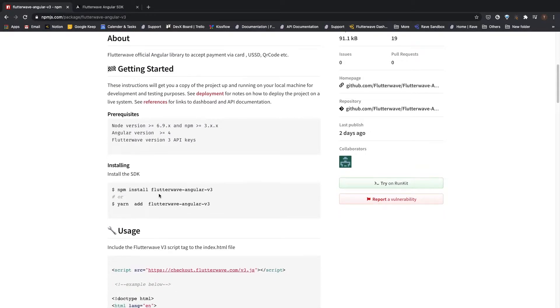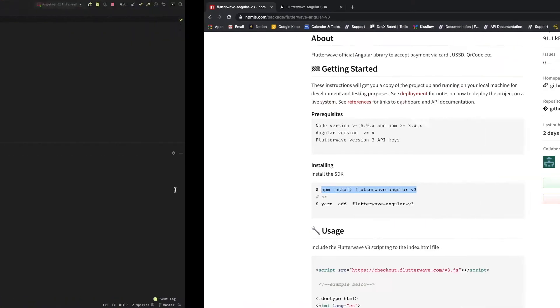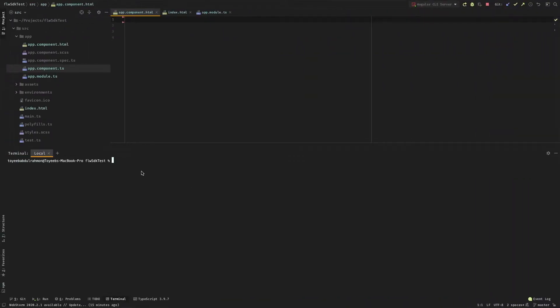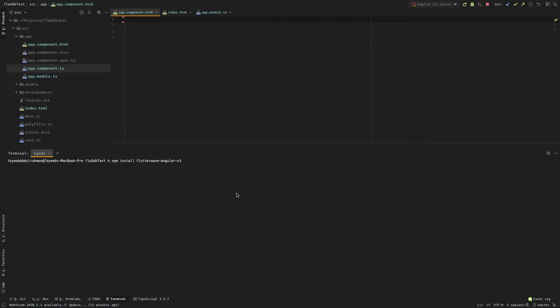The next step is to install the package in our root folder, so let me go ahead and copy this and run it in the output folder. I already have an empty Angular project set up right here, so I'll just run the command here.